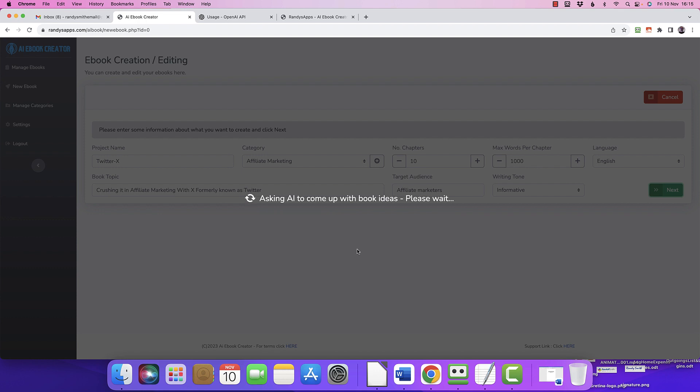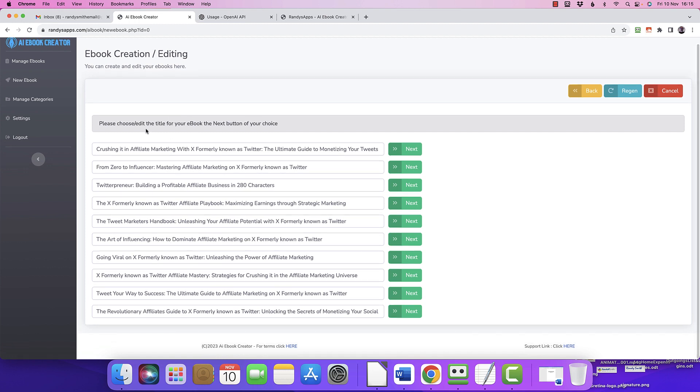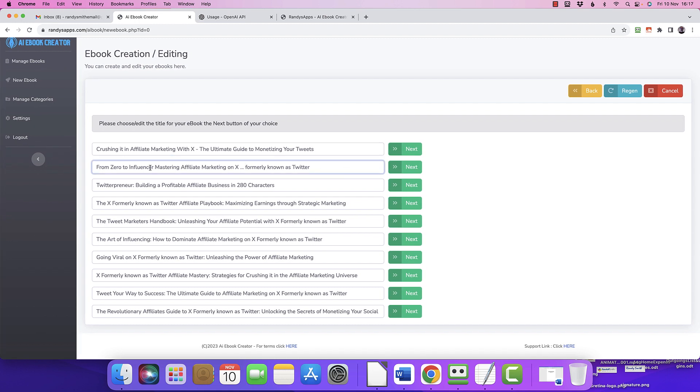Wow, that was quick. So, please choose or edit the title. Right, 'Crushing in Affiliate Marketing with X, Formerly Known as Twitter,' 'Ultimate Guide to Monetizing Your Tweets,' 'From Zero to Influencer: Mastering Affiliate Marketing on X, Formerly Known as Twitter.' Hmm, Twitterpreneur? Do we keep saying formerly known as Twitter? I don't know. Yeah, 'From Zero to Influencer: Mastering Affiliate Marketing on X, Formerly Known as Twitter,' I'm going for that one.